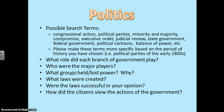I've also added some essential questions for the politics topic: What role did each branch of government play? Who were the major players? What groups held or lost power, and why? What laws were created? Were the laws successful in your opinion? How did the citizens view the actions of the government?